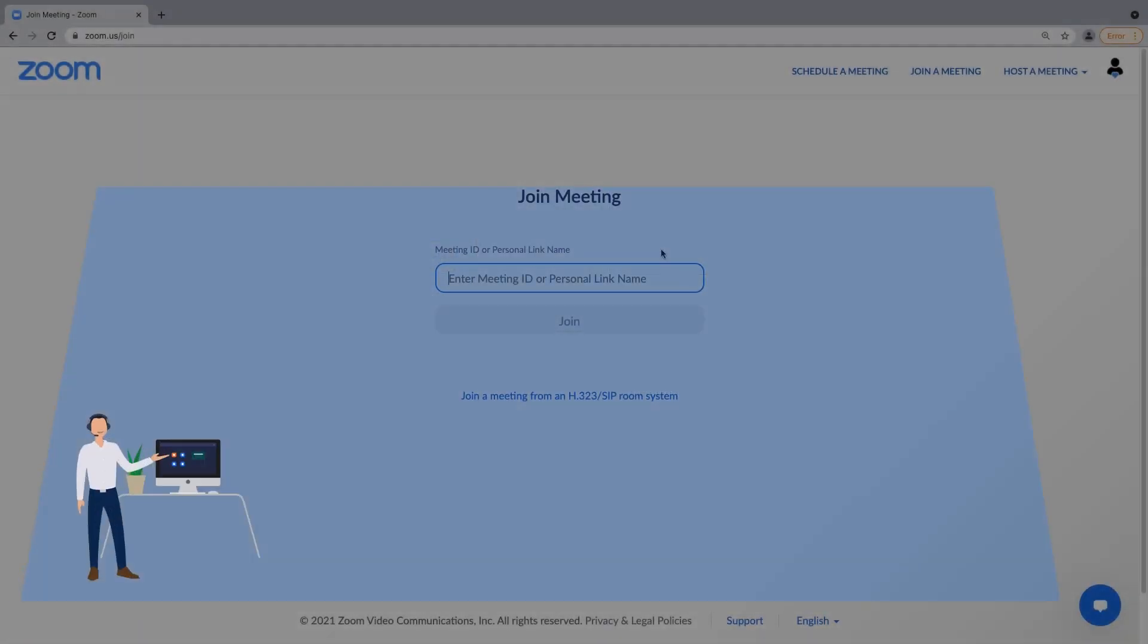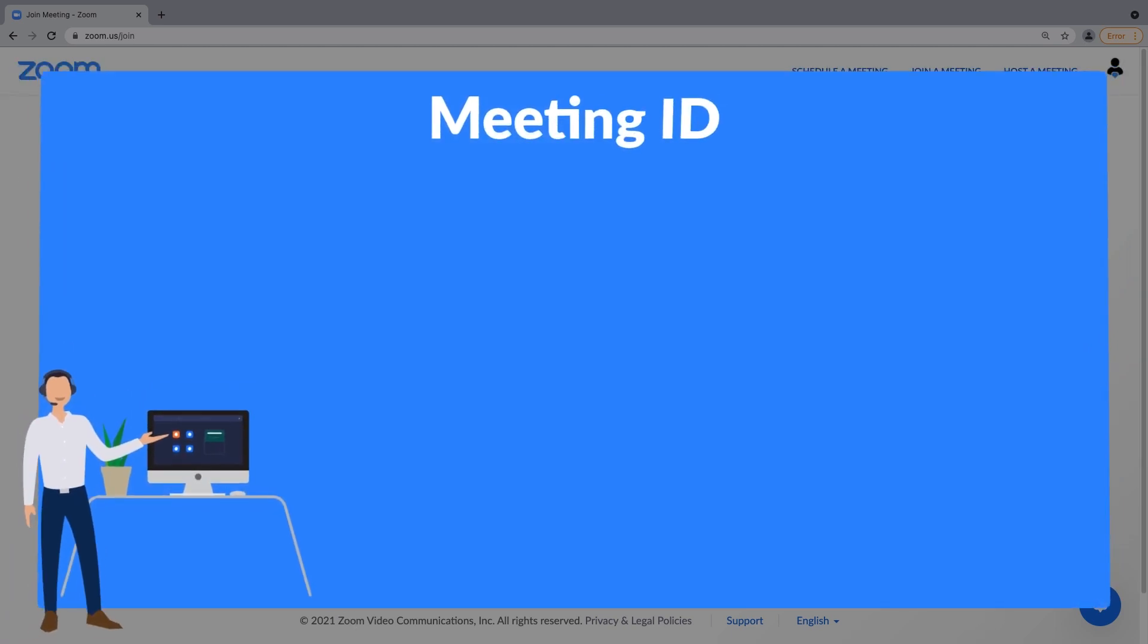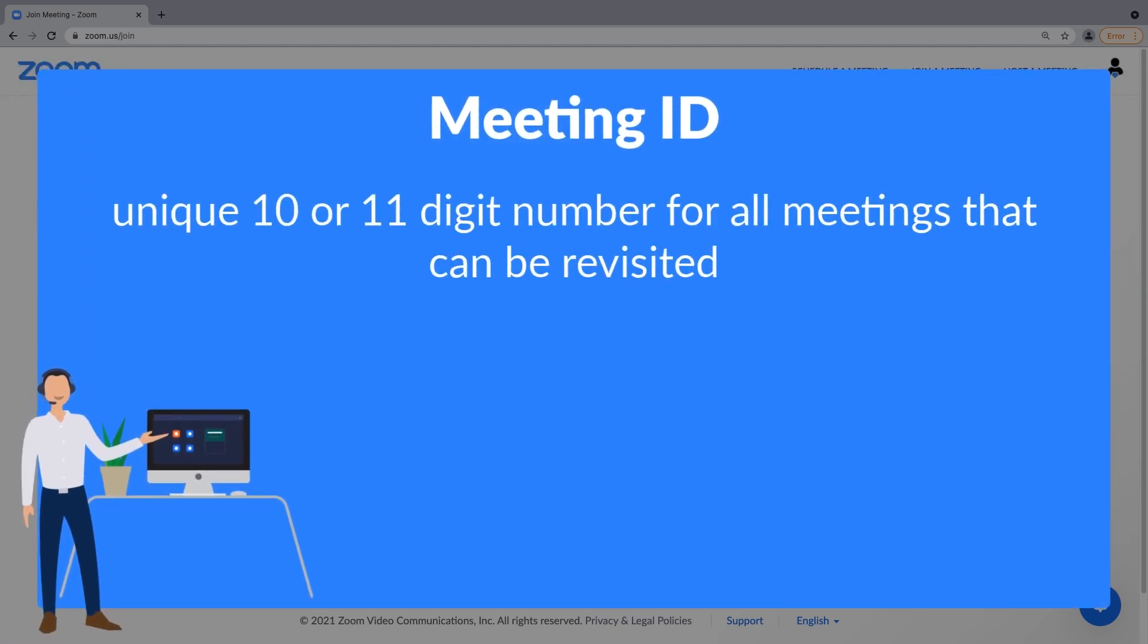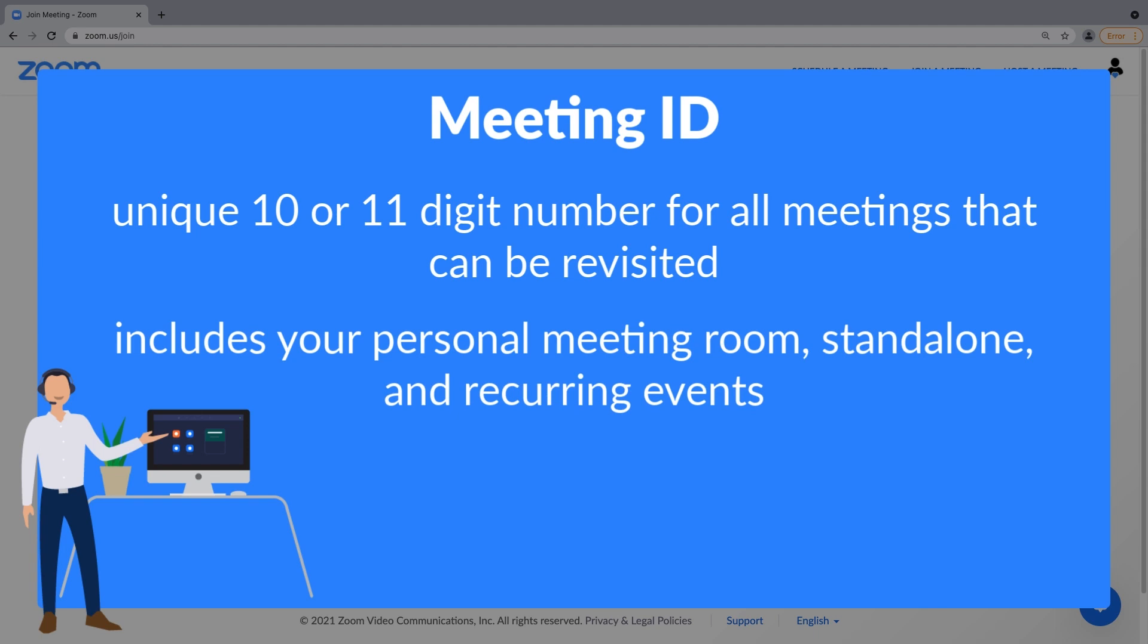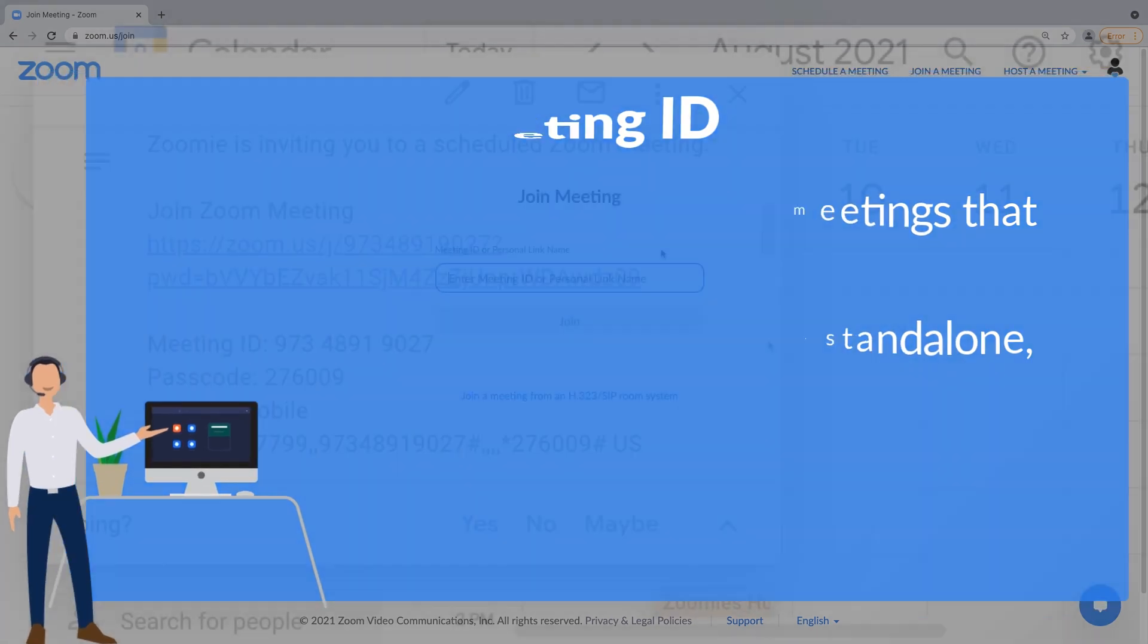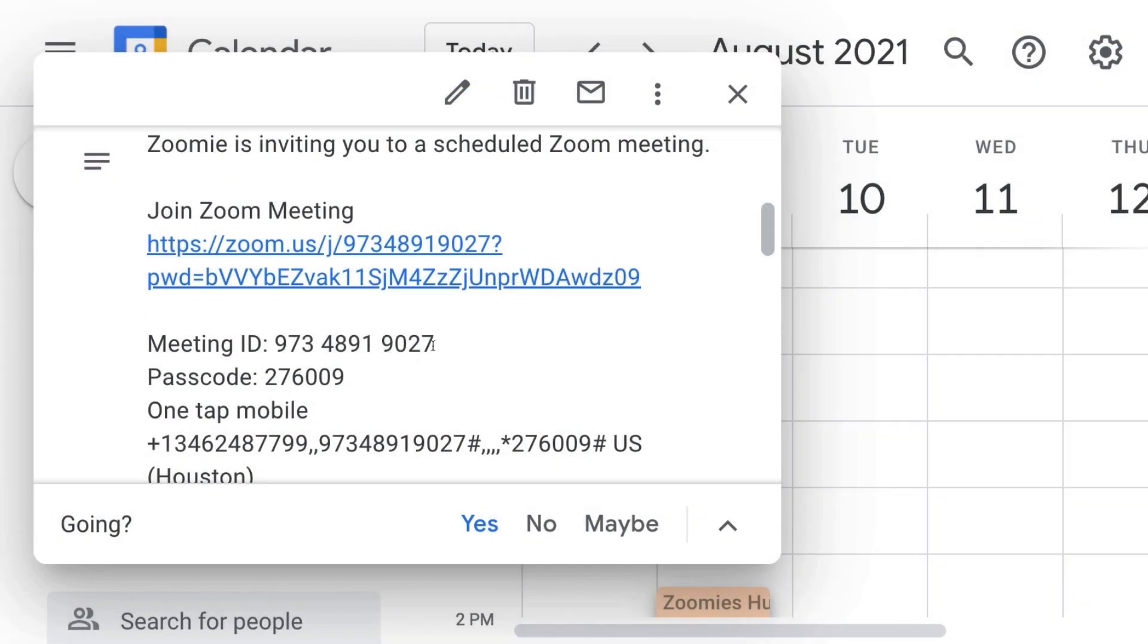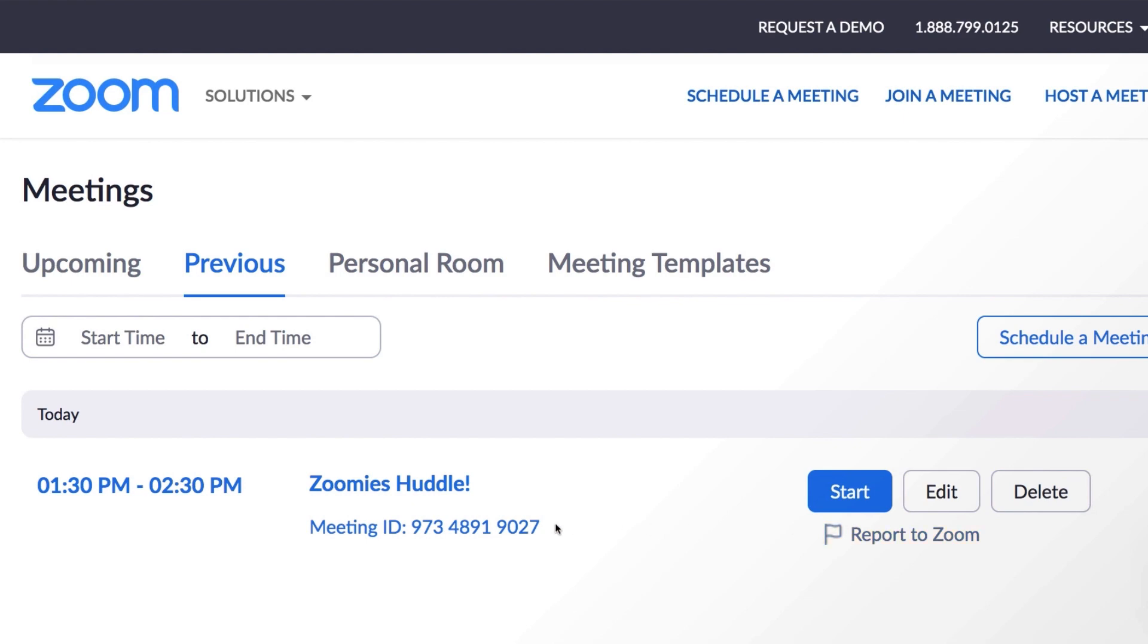A meeting ID is a unique 10 or 11 digit number associated with all meetings, scheduled and instant, that can be revisited. This includes your personal meeting room and standalone and recurring events alike. The number can be found within the body of the invitation or event or in your web portal.